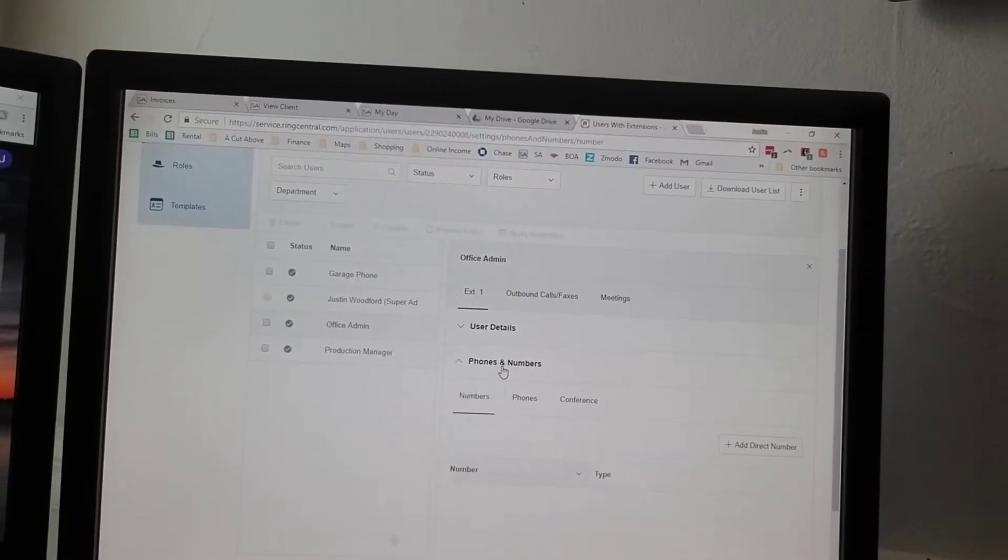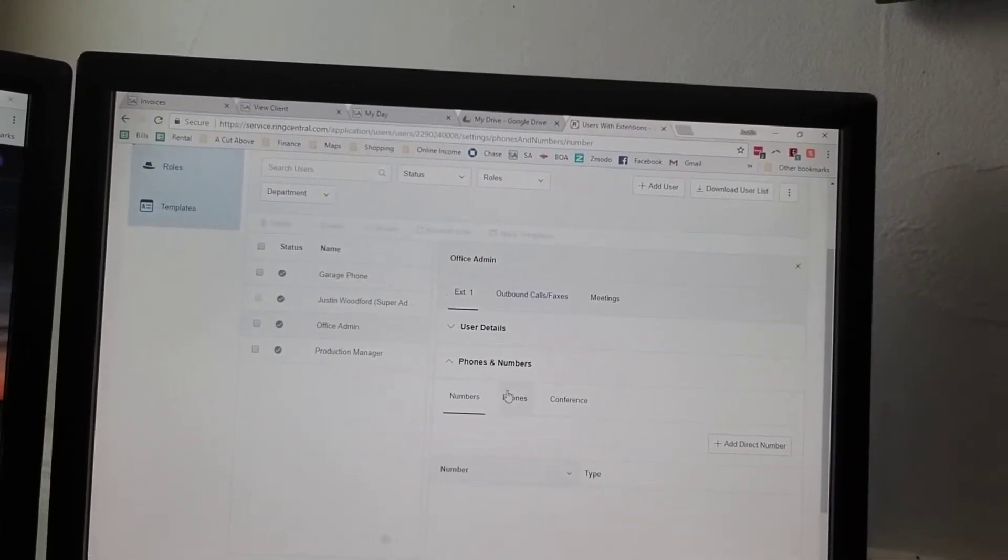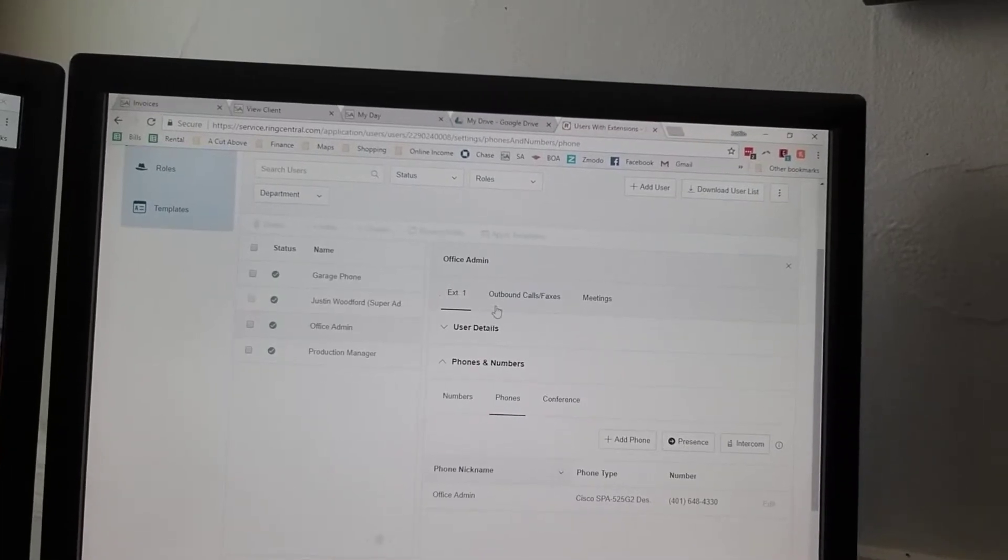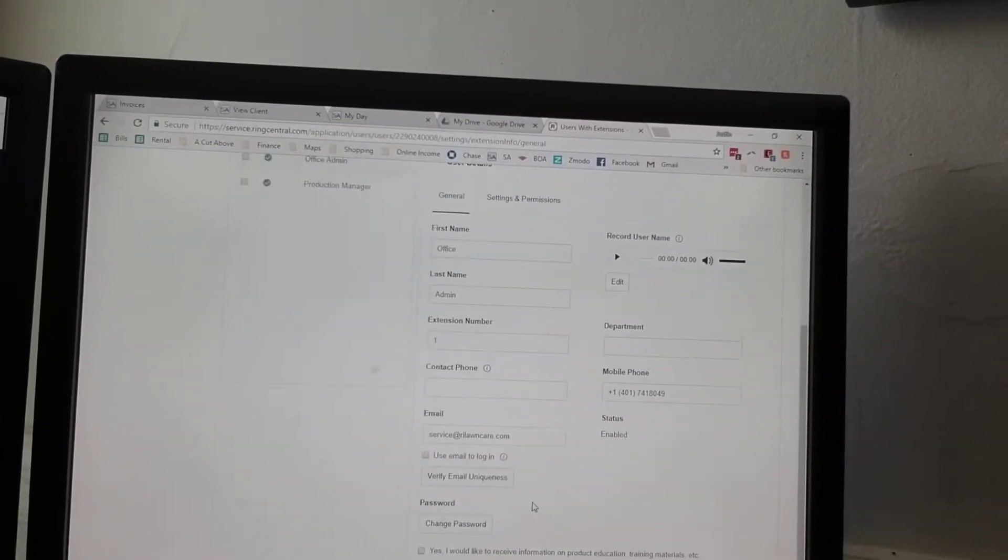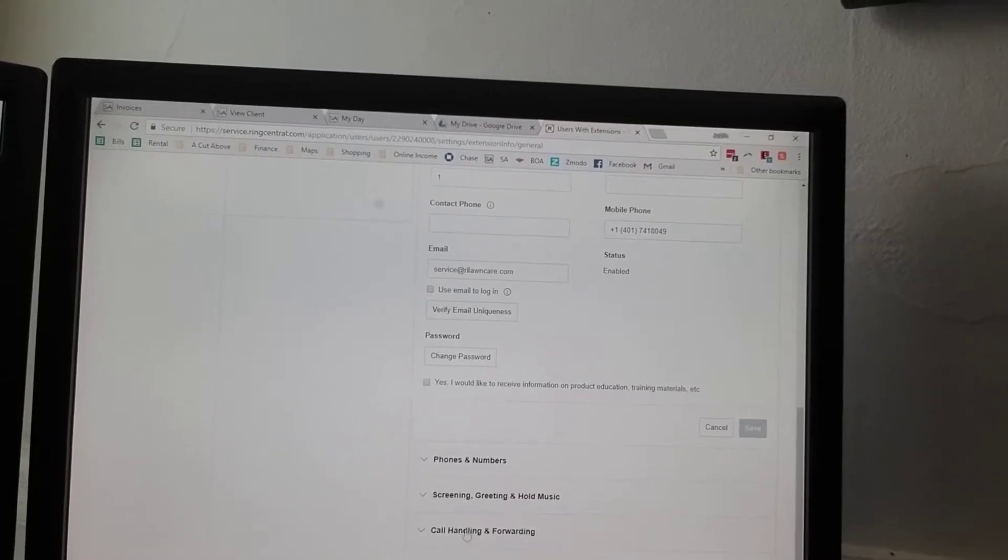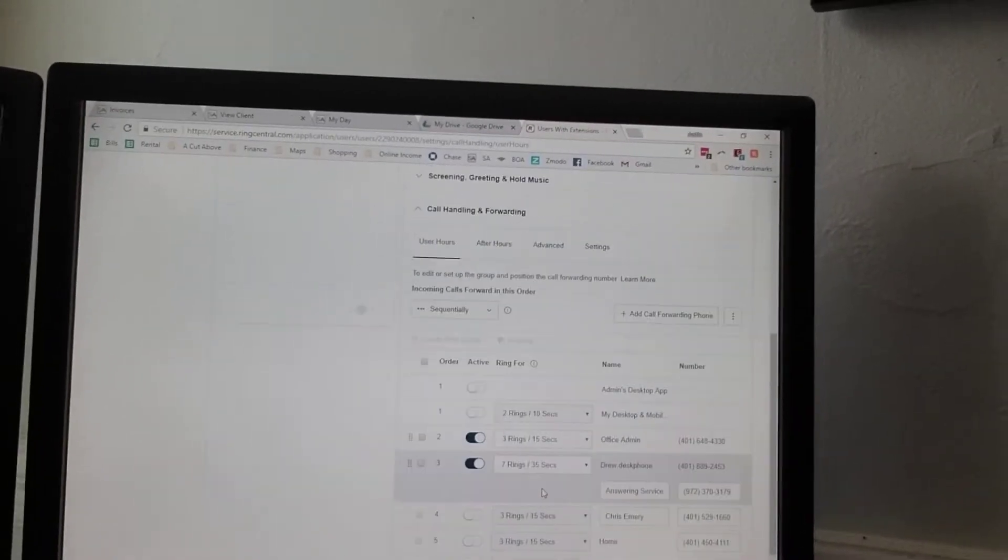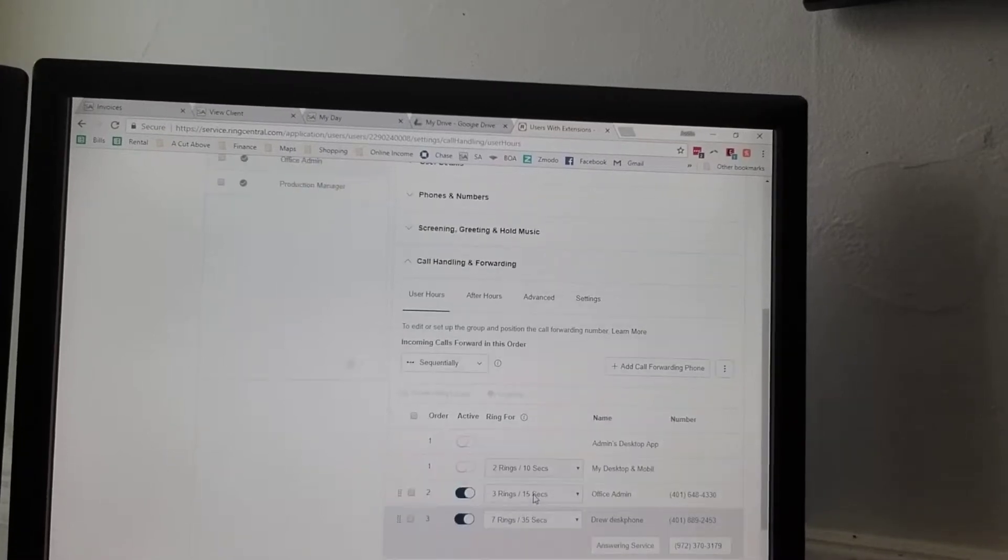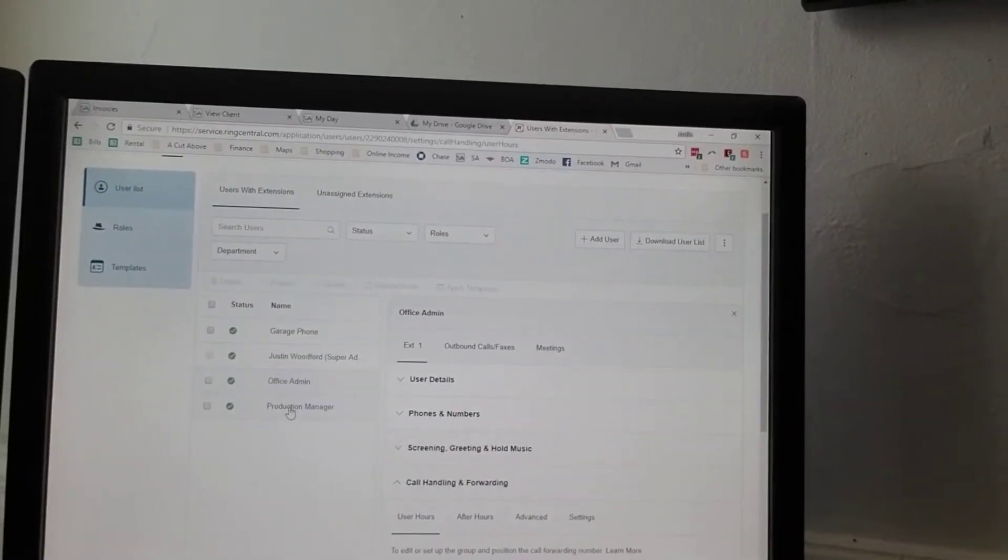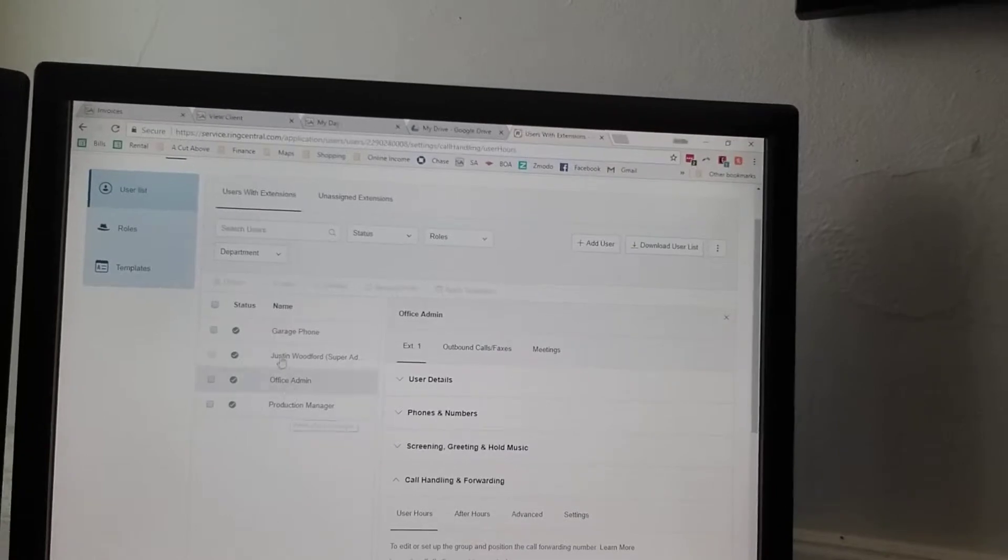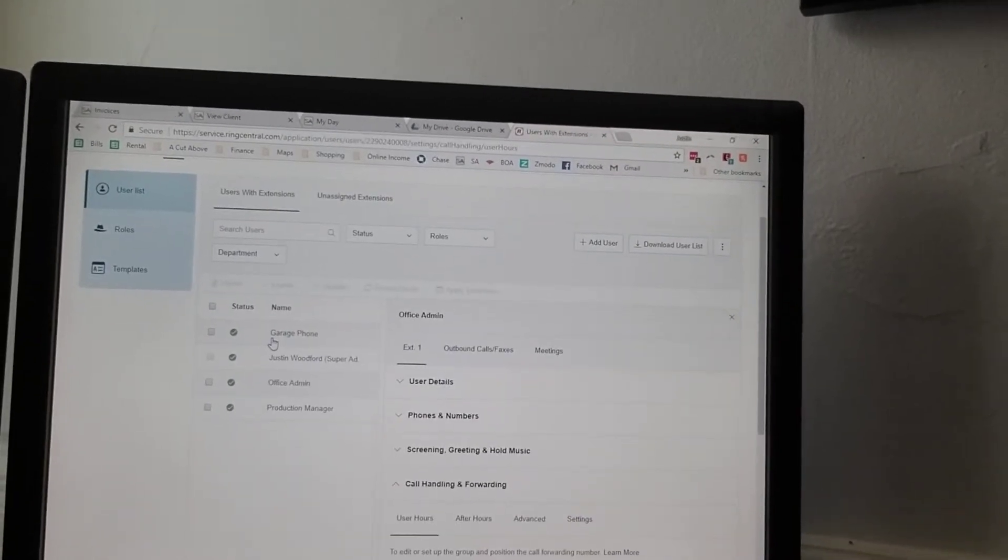The way we have it set up is there's a main greeting that when they call, it picks up the phone and gives a general greeting: you've reached 855 RI lawns, press 1 to speak with the office, press 2 to speak with production manager, press 3 to speak with the garage.